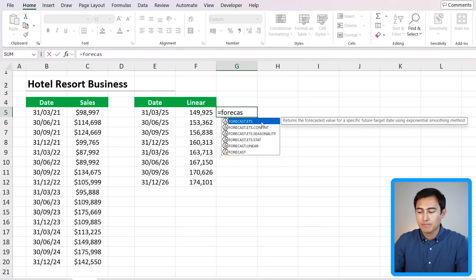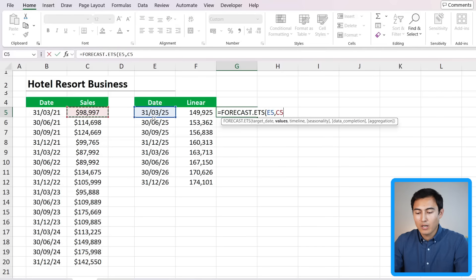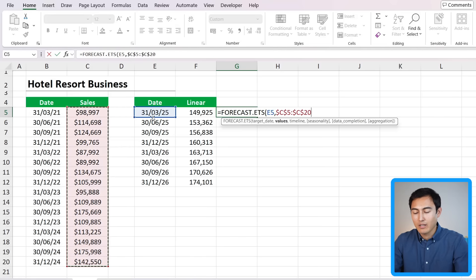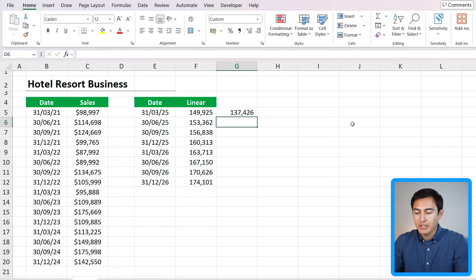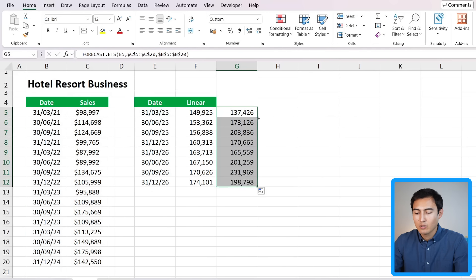Let's get started by typing equals FORECAST — the first one we look at is the FORECAST.LINEAR function. Hit the Tab key. The X is the date we want the prediction for, comma, the known Ys is the dependent data which in our case is all of the sales — we lock that by pressing F4 so it doesn't move as we move the formula down — comma, and the known independent variable are all of the dates. Press Control+Shift+Down and F4 to lock that as well. Close the parenthesis and hit Enter, then drag that down by double-clicking.